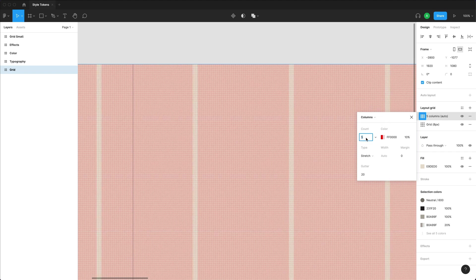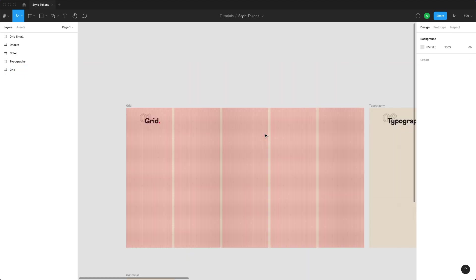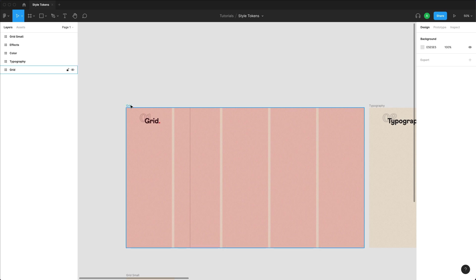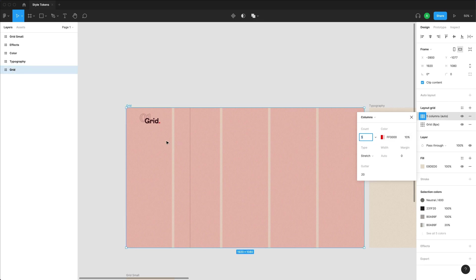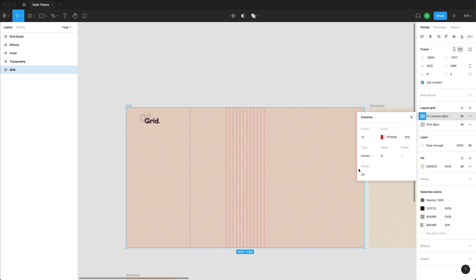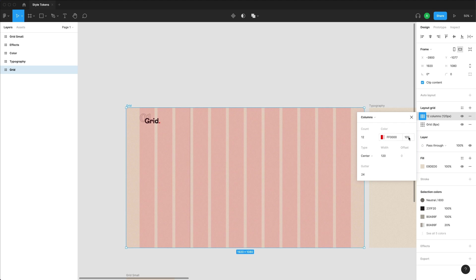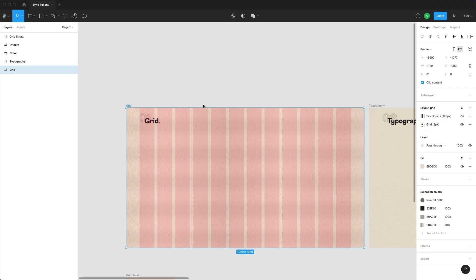I'm going to go with columns. My grid count is the number of these columns that I have. So I want a 12 grid system like this. I want it to be right in the center like that. The width of my grid, I want it to be at 120, and the gutter of my grid, I want it to be at 24. So the gutter is the space between each of my actual grids. I don't need an offset over here. And that just basically controls the color of my grid, which I don't really mind to leave it as red as it is. Once I'm done with this, I close it and I have my grid.